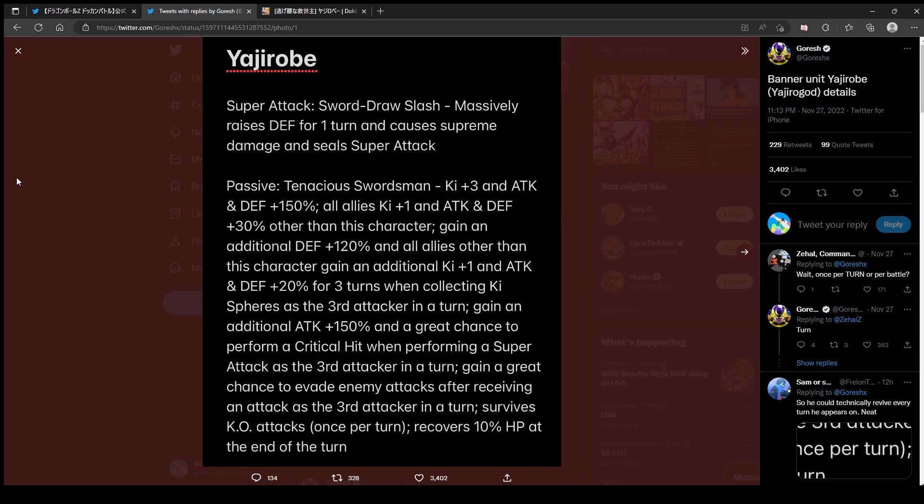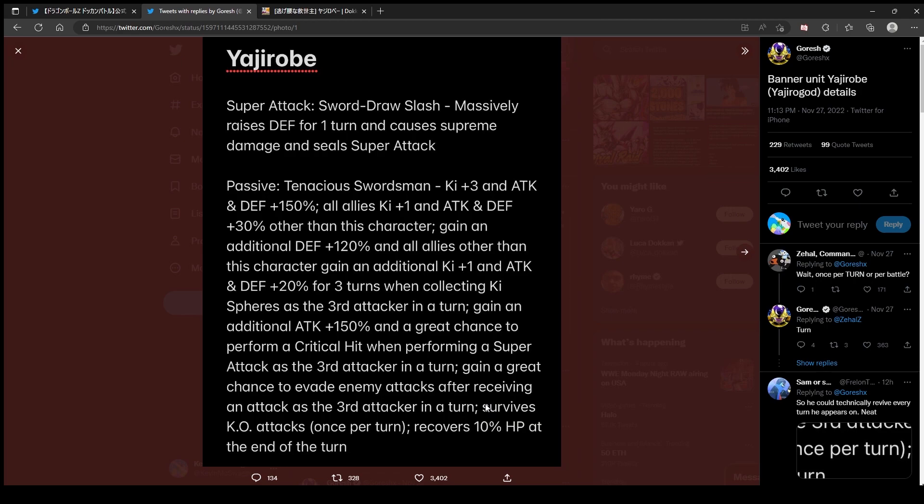That's an interesting line. So he's pretty much a floater, you want him to be a floater. That's nice though, we always needed a reliable third slot unit. Gain additional 150 attack and a great chance for a crit when performing a super attack as the third attacker in a turn. Oh that's nice. You can't die in slot three. Gain a great chance to evade enemy attacks when receiving an attack as the third attacker in a turn. Survives KO attacks once per turn and recover the HP.